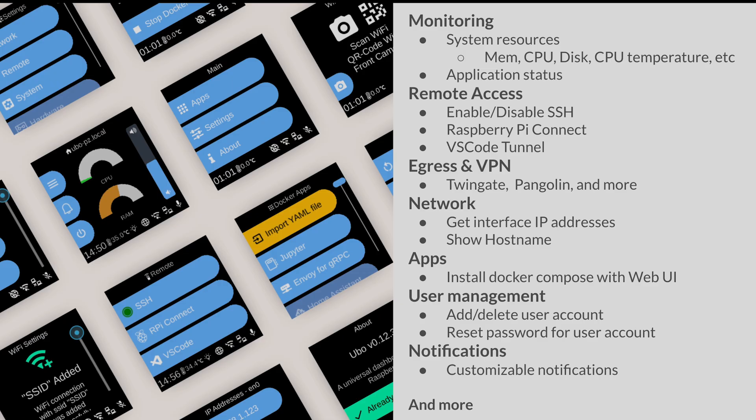You can use it for remote access — enable or disable SSH, set up Raspberry Pi Connect, or VS Code tunnel. You can also use it to set up egress or VPN options; we support Tailscale, WireGuard, and a few other options out of the box. You can use it to get IP addresses of different network interfaces on your Raspberry Pi and see the hostname. You can use the GUI to install Docker Compose applications through the web UI, and use it for user management to add and delete user accounts or reset passwords. Since the GUI is 100% customizable and programmable, you can set it up to show certain notifications when something happens on the system.